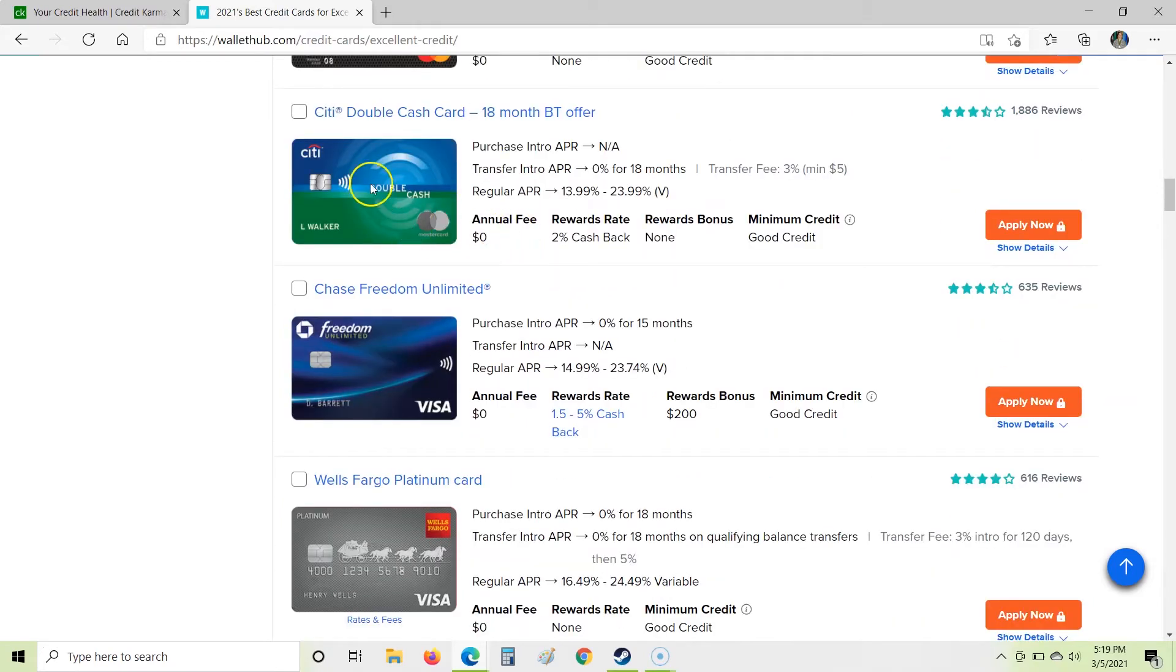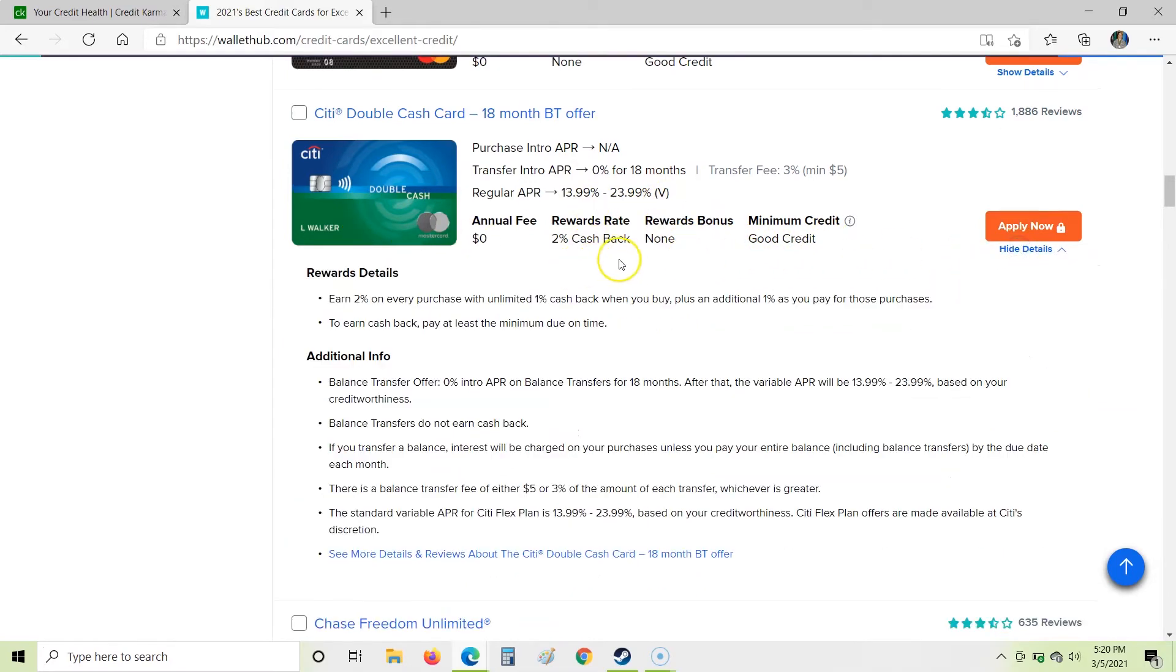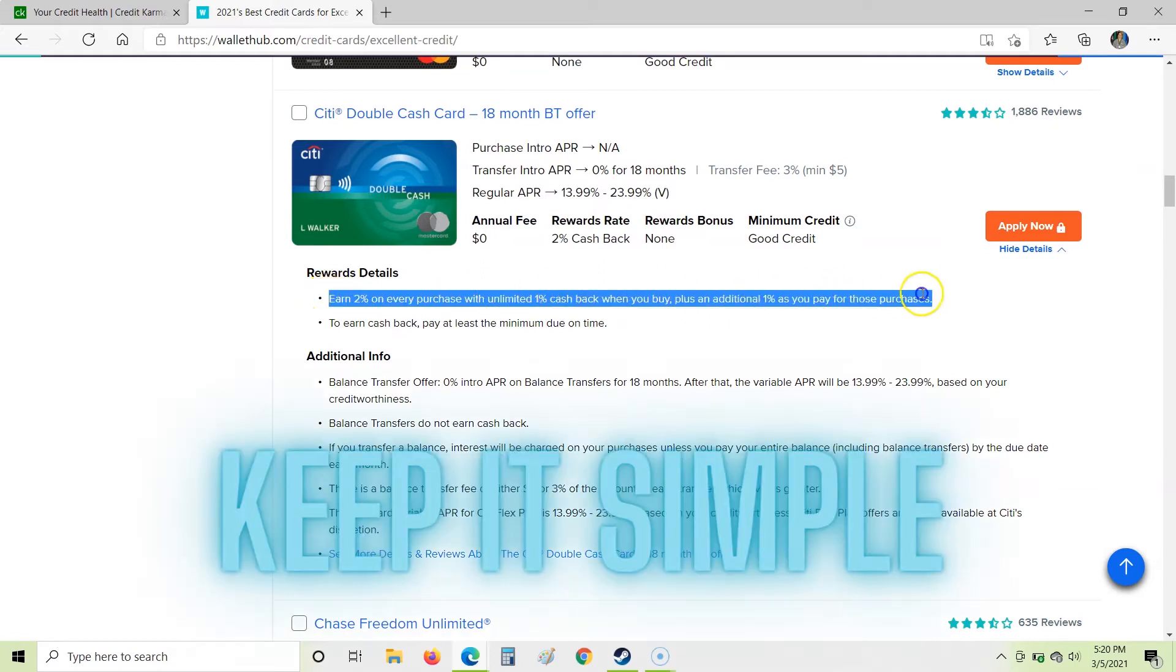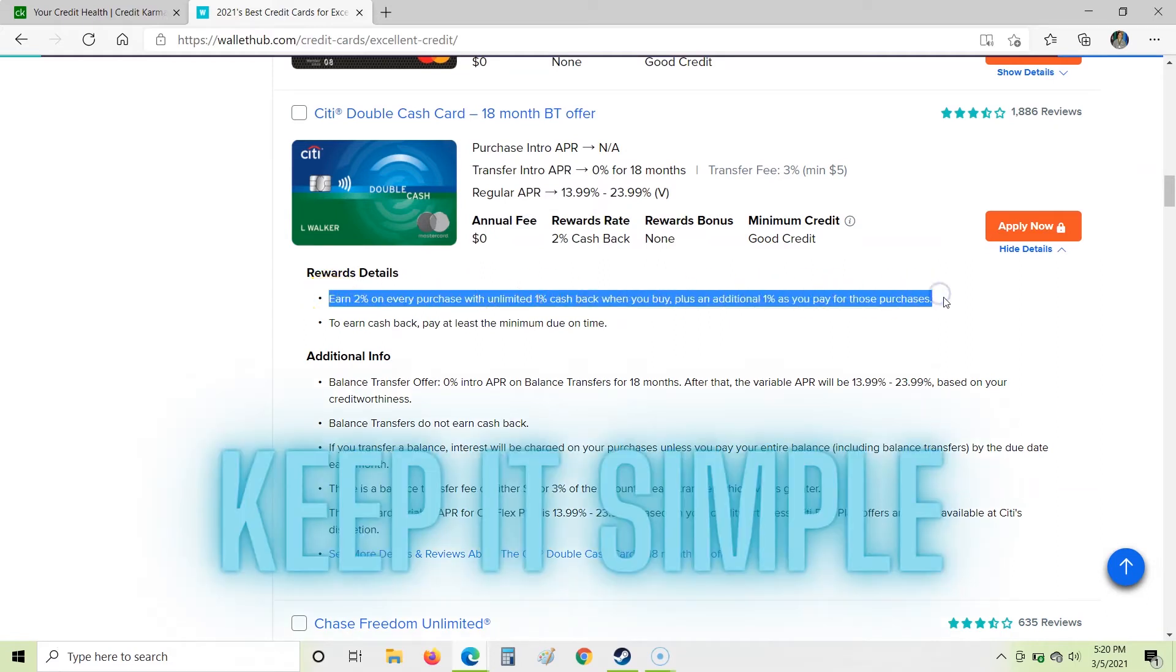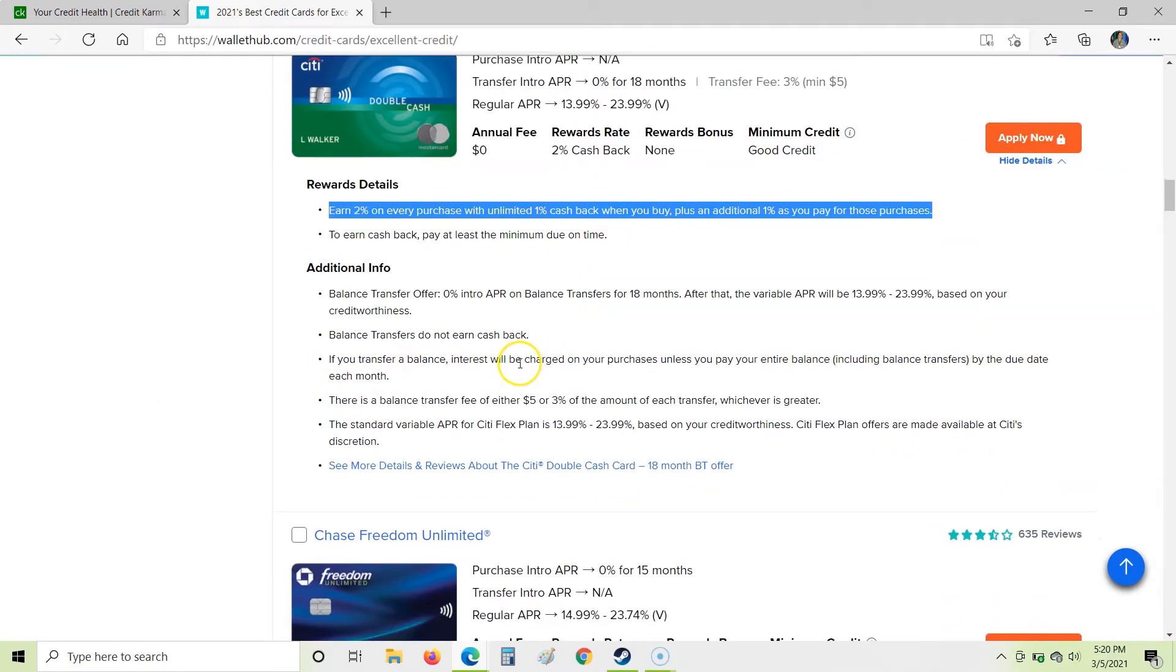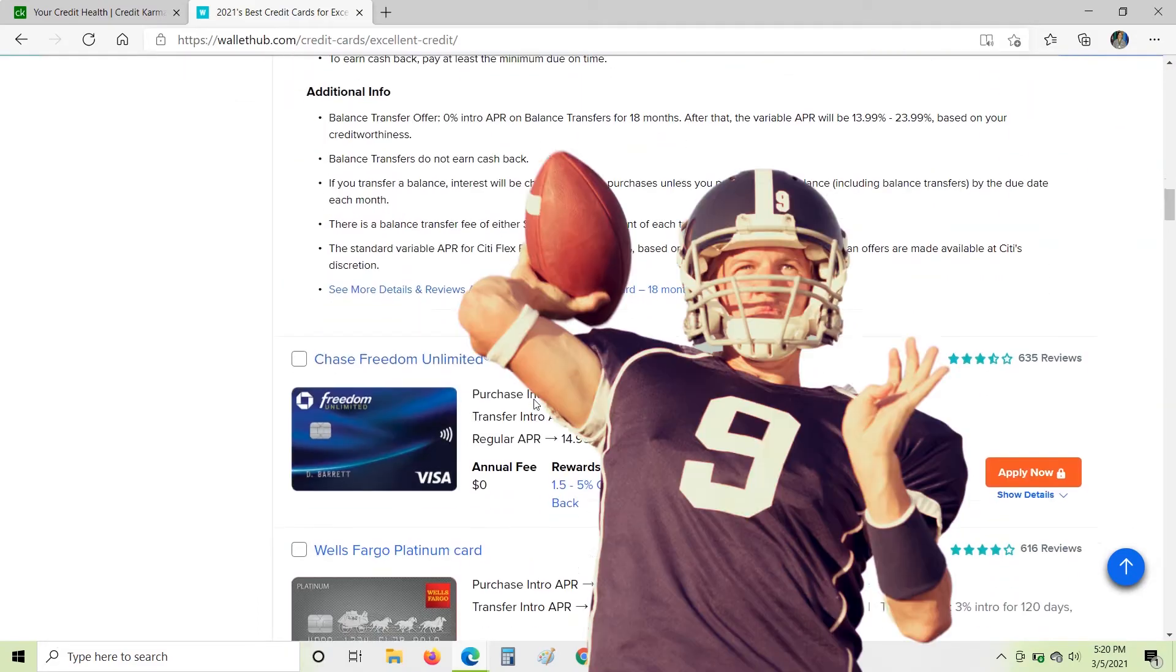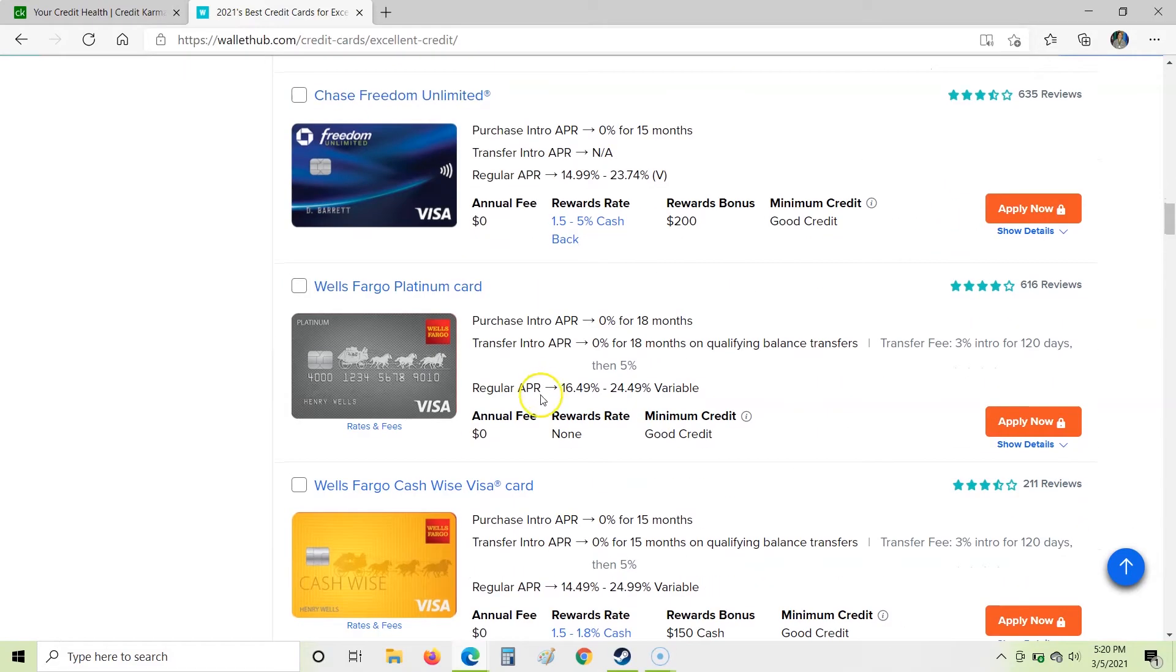If we keep coming down here, we have this double cash card. No annual fee on this, so that's good. 2% cash back, so that's excellent. And no reward bonus though for us. I want to know more about this double cash thing because I don't really understand that. So we're going to click on the show details over here. Earn 2% on every purchase with unlimited 1% cash back when you buy plus an additional 1% as you pay for those purchases. I hate when they come up with these little weird things like this. I like it to be simple when we're doing cash back stuff. So that might be a good deal, but I don't want to have to figure out the ins and outs of this offer. So I would probably pass on that one.